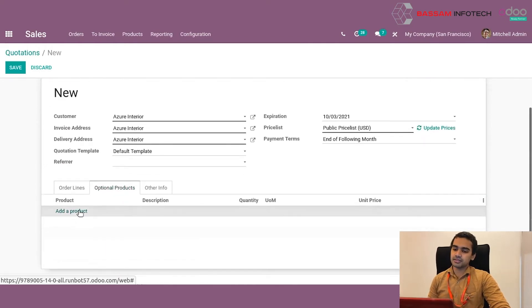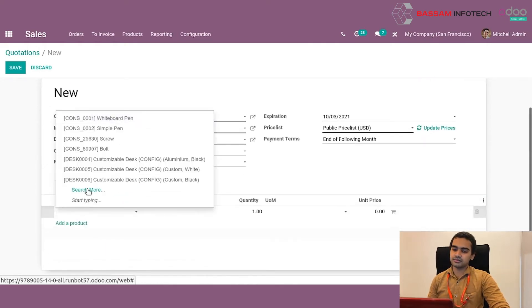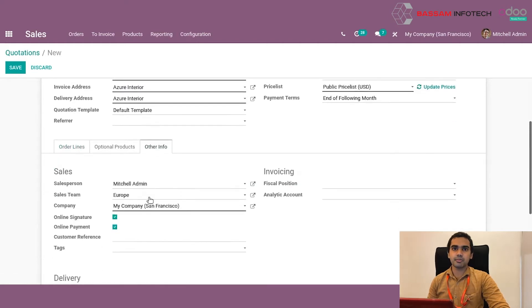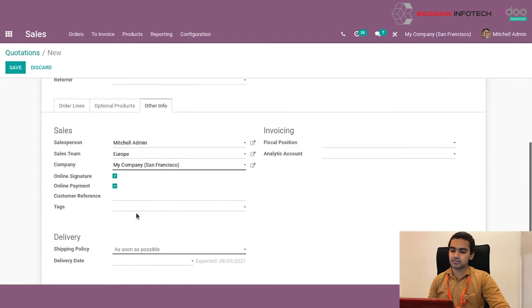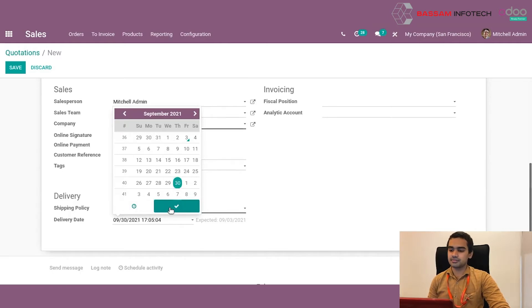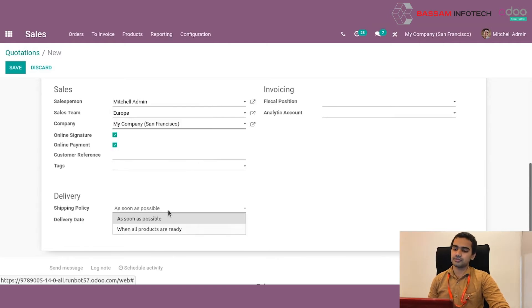In the other info section, we can provide additional details like delivery date, shipping policy, etc. Odoo automatically calculates an expected shipping date, but we can also provide our own custom dates as per our requirement.